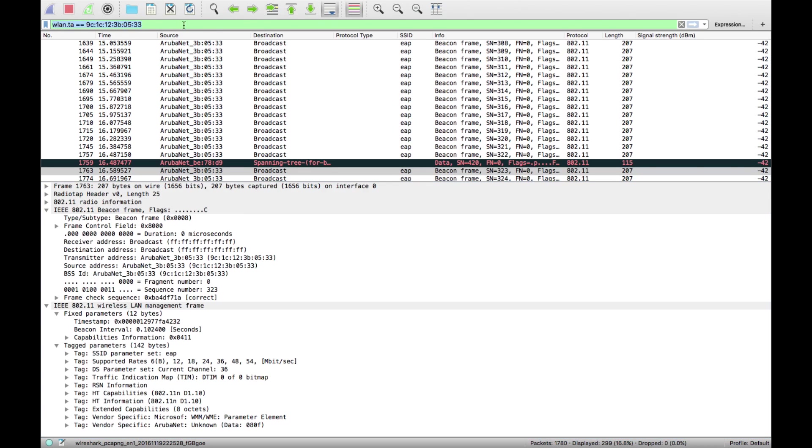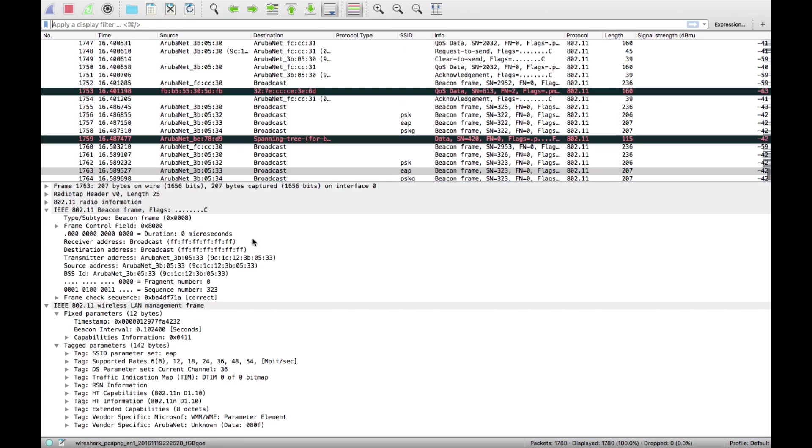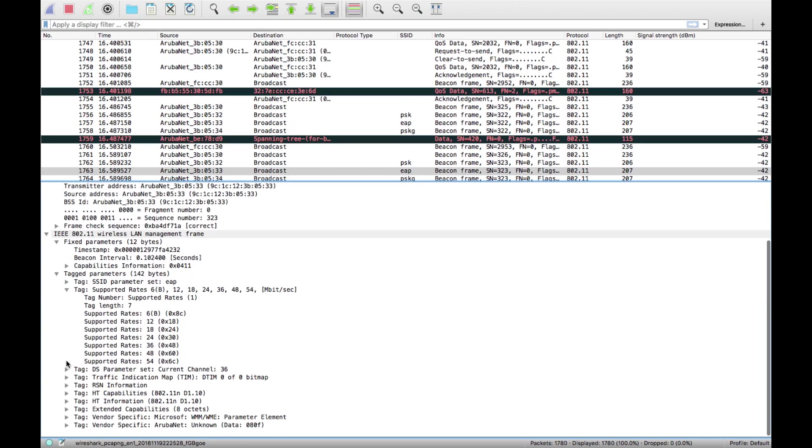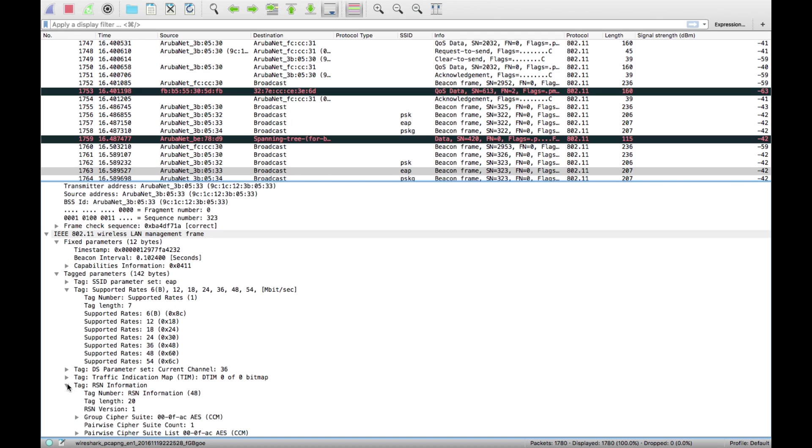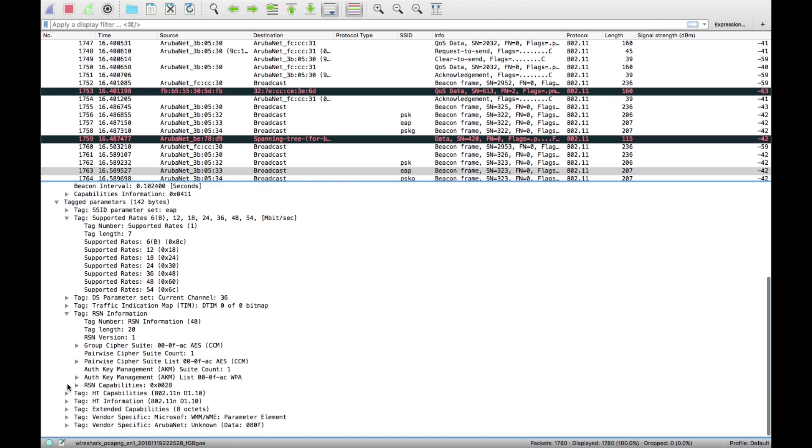Something slightly more complicated. Let's have a look. AES encryption, if the group cipher for multicast and broadcast, if that's AES then show that in the filter.